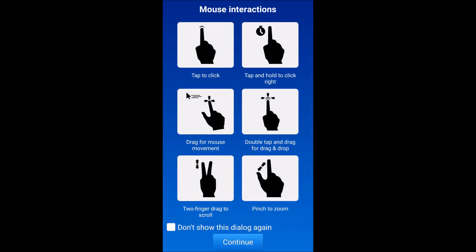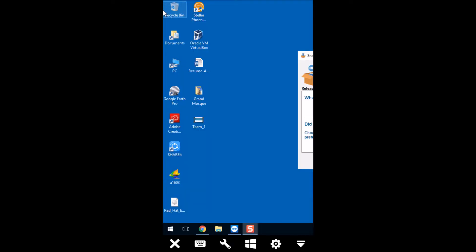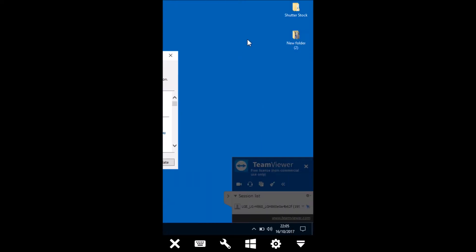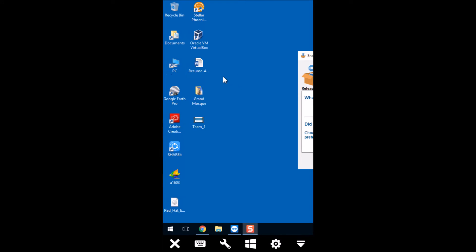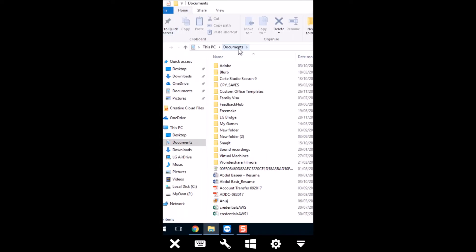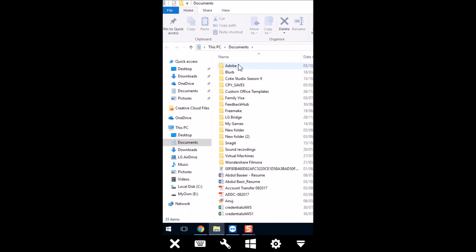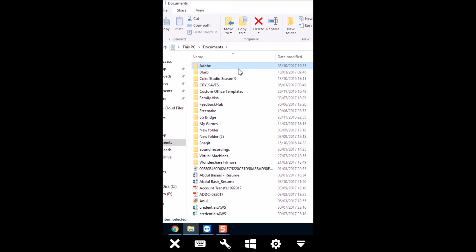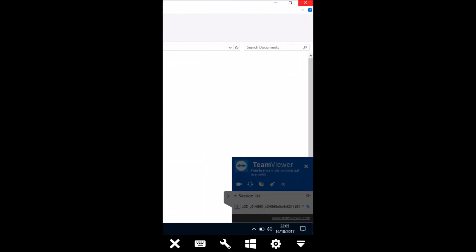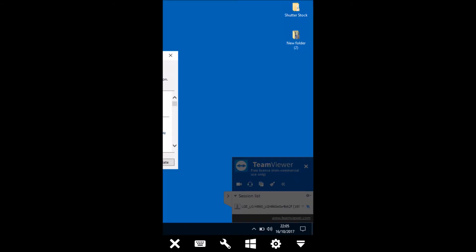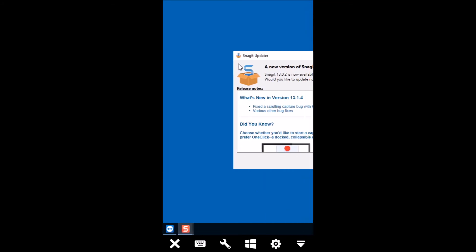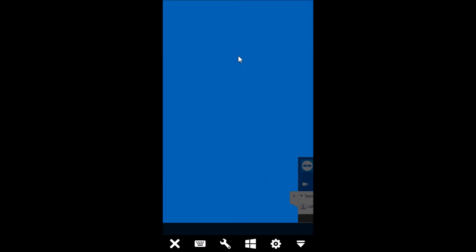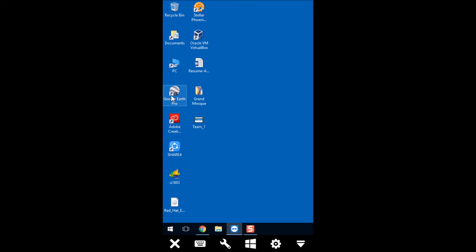So here you can see it will give you some interaction information. Just skip this. Now here you can see my complete desktop is visible on my phone. I am able to control everything from here. Now I can go to the documents, just click it. You can see that I'm here. I can open all the documents. I can do all the modifications from here. So in this way you can control your laptop, PC or a Mac from your Android or your iPhone.